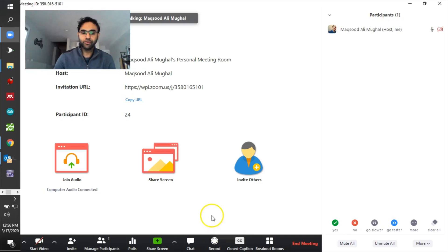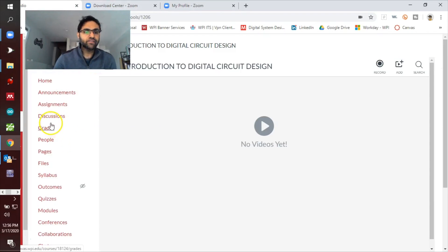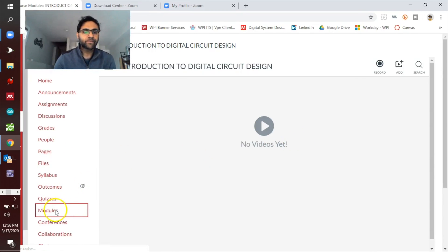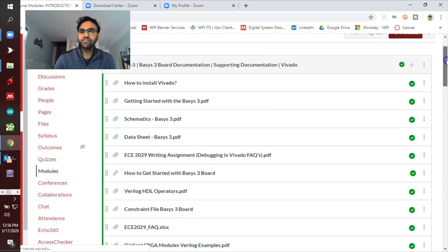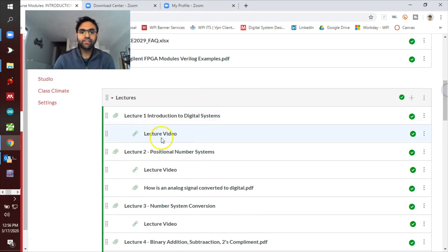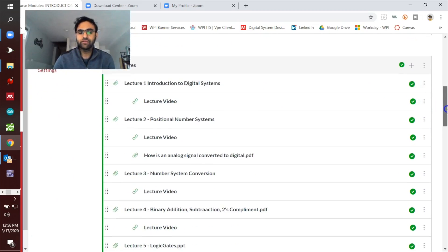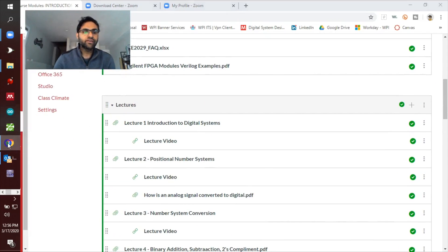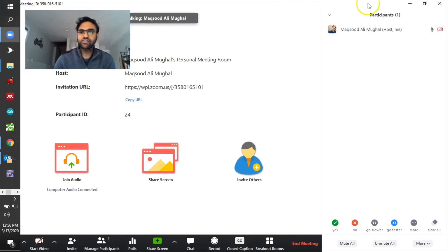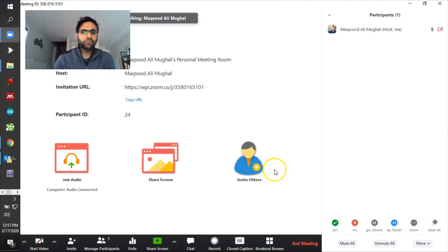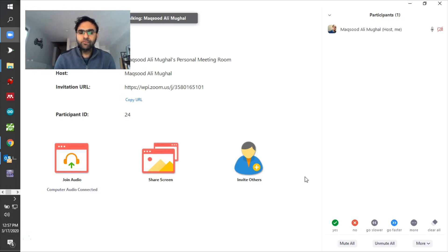There's also a Record option. You can manually record the lecture on your own. On Canvas, if you go to Modules, you'll see all the lectures — I've already pre-recorded them and the links are available there. But I'll also be recording the live lectures and sharing them with you. You don't have to worry about Breakout Rooms or anything else.